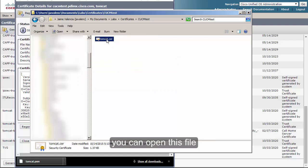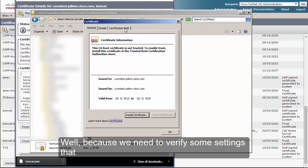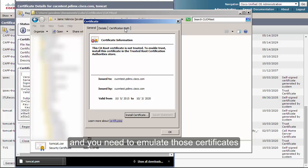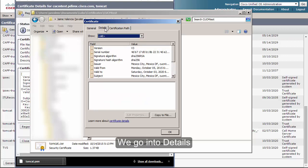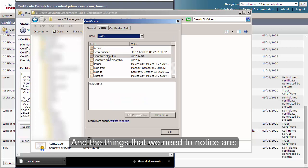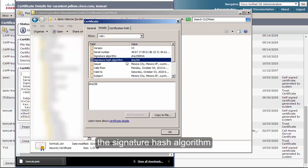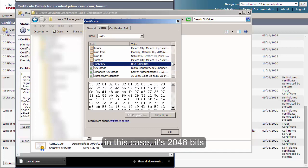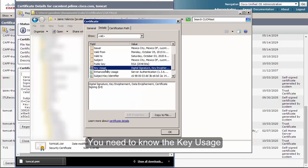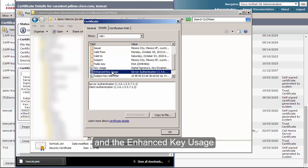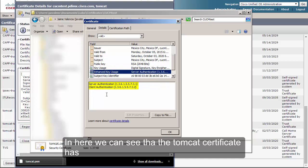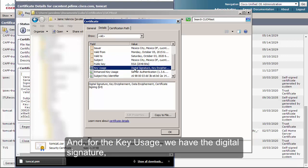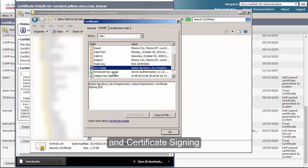Once you do that you can open this file. Why do we need to do this? We need to verify some settings that the certificate from CUCM has, and you need to emulate those settings in the new one. We go into Details and the things we need to notice are: the signature algorithm, the signature hash algorithm, the length of the public key — in this case 2048 bits — the key usage, and the enhanced key usage.